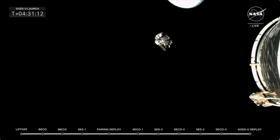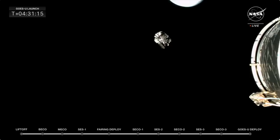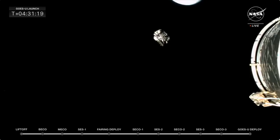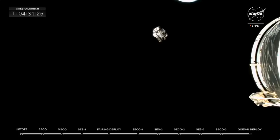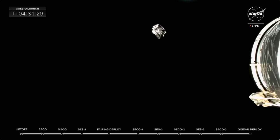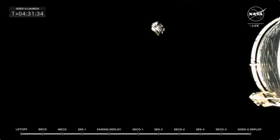It will partially deploy solar arrays to start getting the batteries on board power positive and charged. And they've got some other things they need to check out. As we heard from Alec earlier, getting ready GOES-U to move into geostationary orbit. And things are looking really well. So that's just amazing, the live video from there.